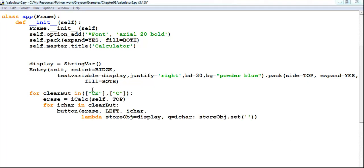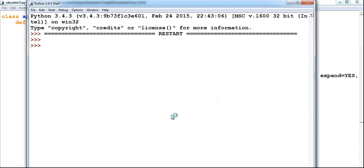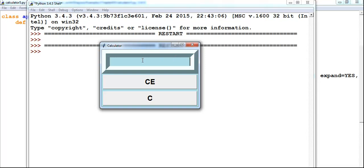The first CE button is just to clean the display interface and C will do the same thing. Let me run the program so you guys can see the improvement. We can see the display, then CE and C as two separate buttons. If I type into the display and click CE, you can see it clears. I can also use C to clear.